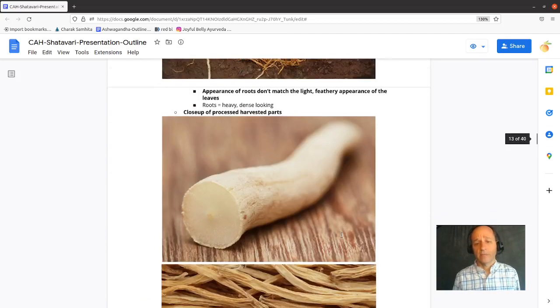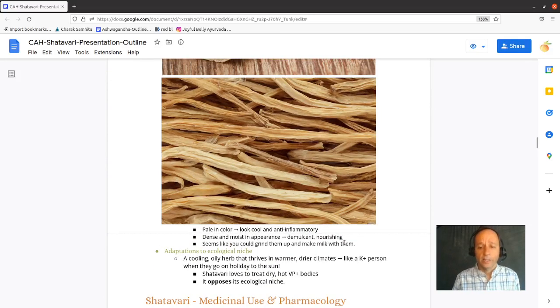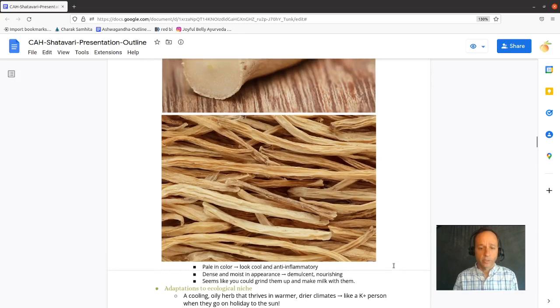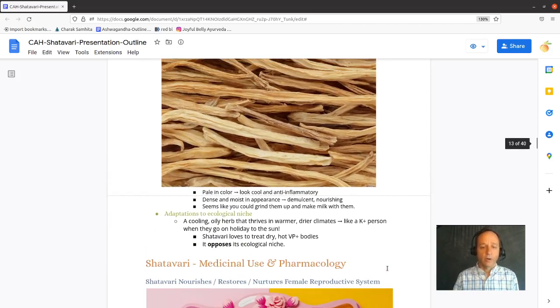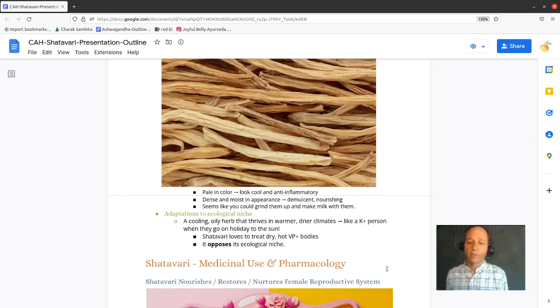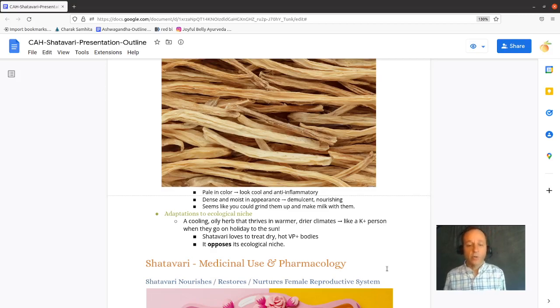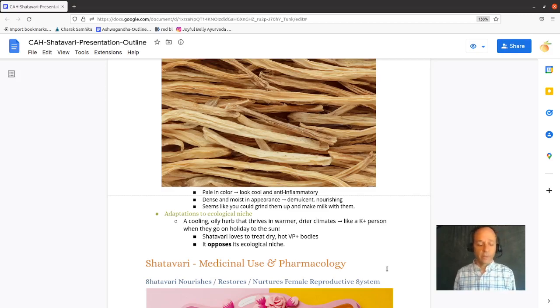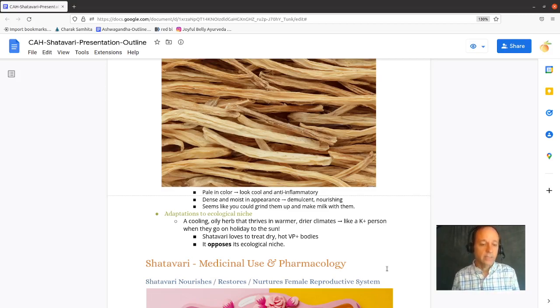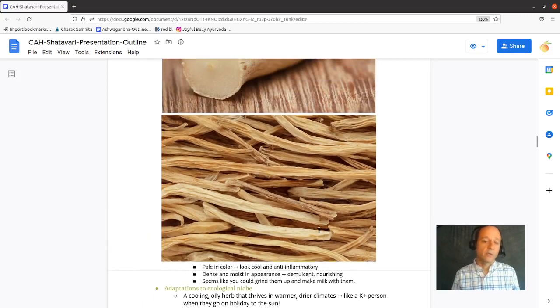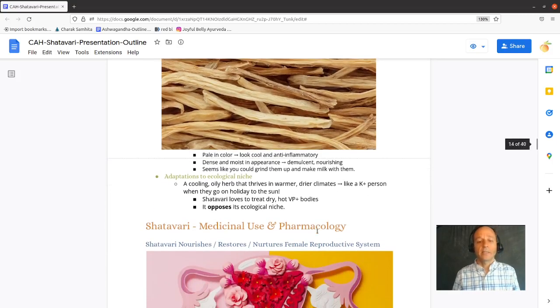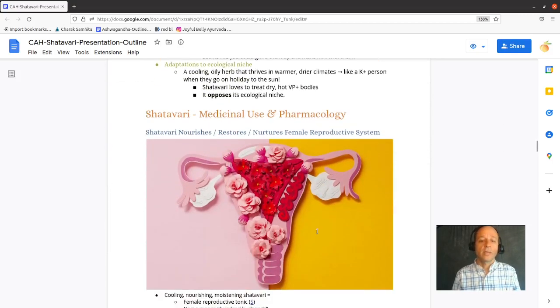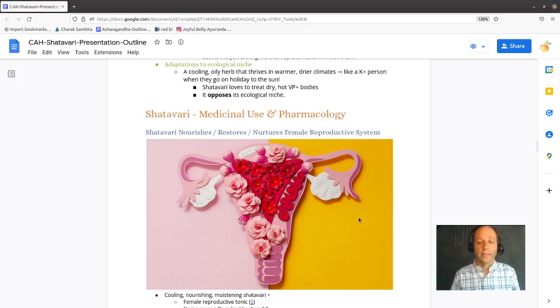And Shatavari is a galactagogue, and so it does improve milk production. It's also demulcent and nourishing. So altogether, Shatavari is a cooling, oily, moist herb that thrives in warm, dry climates. And so it opposes its ecological niche. Shatavari nourishes all cases of deficiency and heat, but is contraindicated for kapha individuals. Let's get down into the medical use and pharmacology of Shatavari in the next videos.